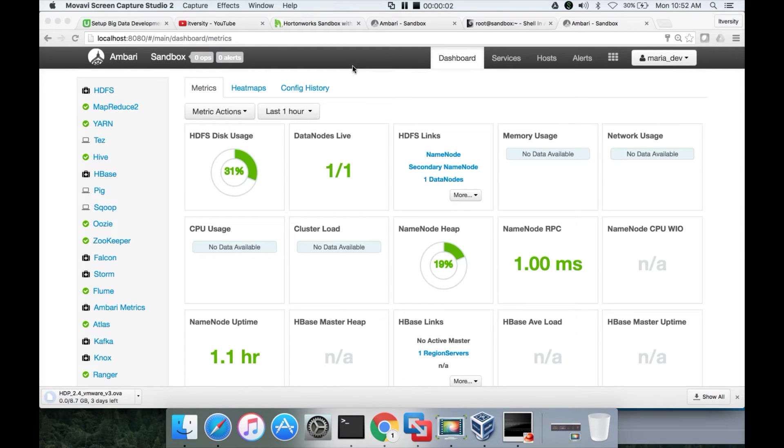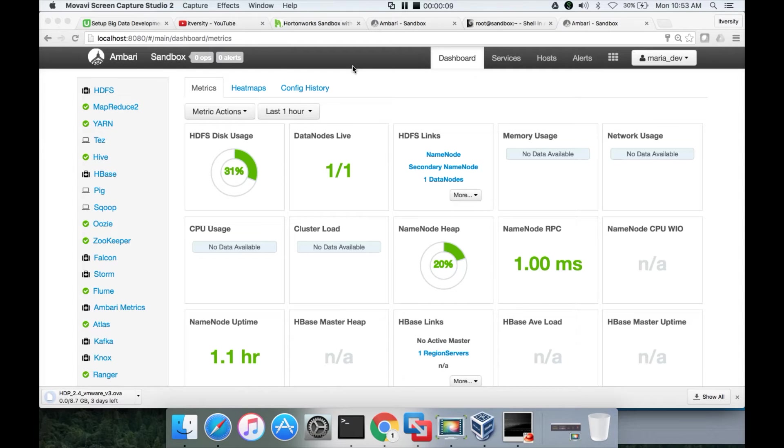Hello friends, this is Durga from ITVersity. As part of setting up a development environment for big data, at this time we are talking about setting up Hortonworks Sandbox using VirtualBox.